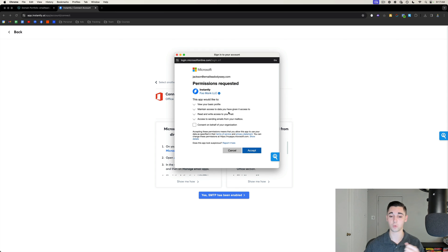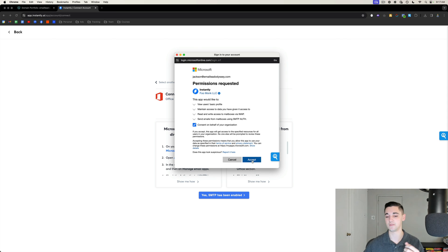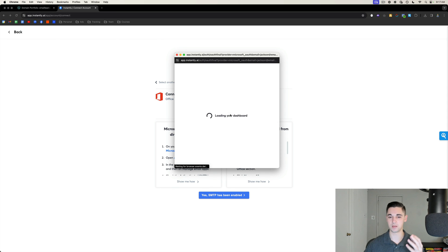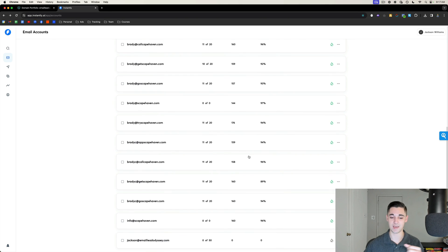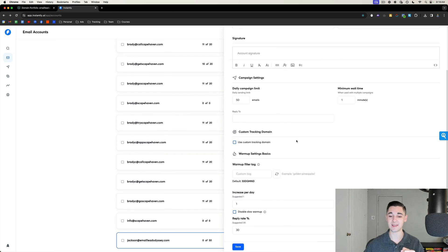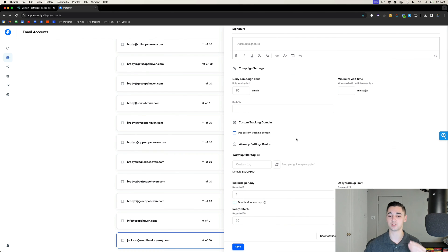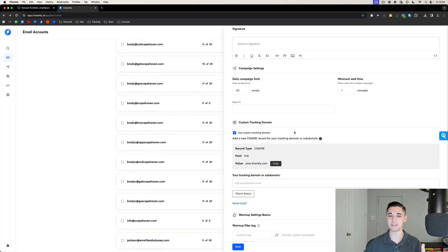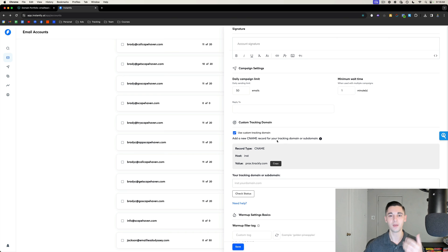Enter your passcode — those credentials will have been sent to you. Where it says 'Permissions Requested,' select Consent and Accept, give it a minute to load, and it should redirect you back to Instantly. Once connected, select that user, go to Settings, and turn on your custom tracking domain. I wouldn't recommend leaving open tracking on for the longevity of your cold email campaign, but just to ensure everything's working at first it's good to gauge that open rate.